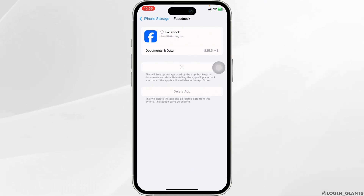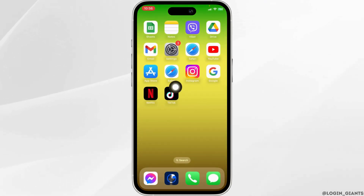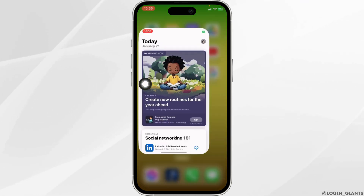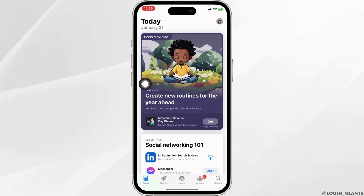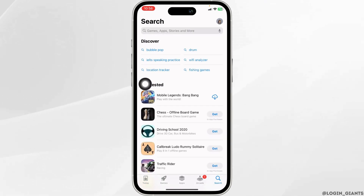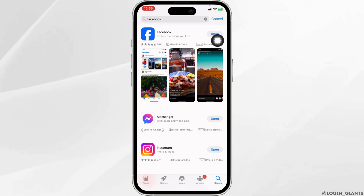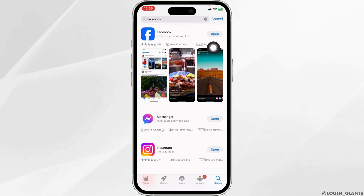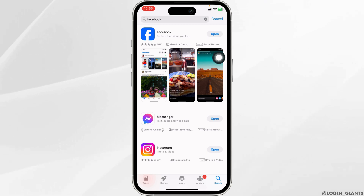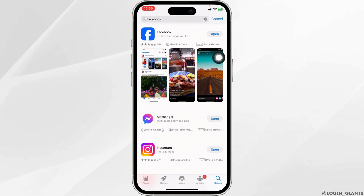For the next solution, close this and open your App Store. Now search for the app Facebook. After the app appears, at the right corner of the app you'll see the option of Open or Update. If you find the option of Update, just click on it and update your app to its latest version.